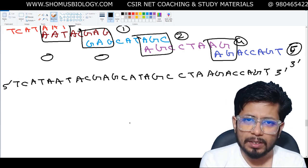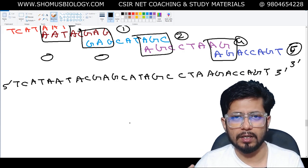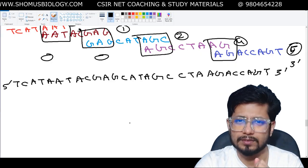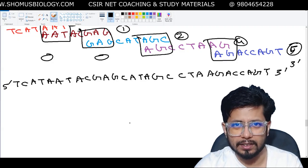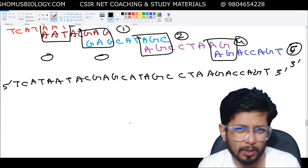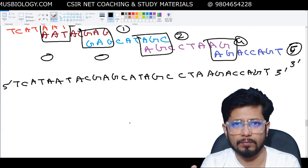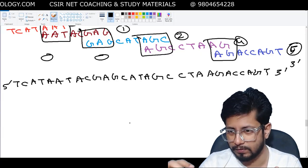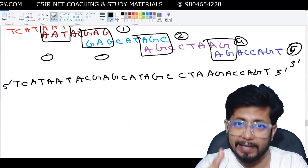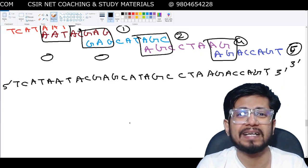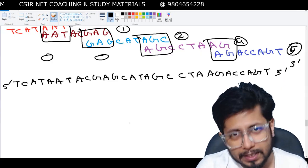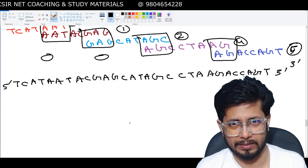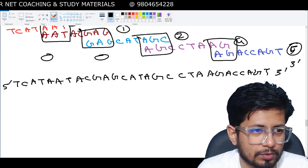Here is a helpful analogy: take a book, pull out a page, cut that page into small pieces, and then ask someone to re-arrange them. First you need to read the individual words on each fragment, and then arrange those fragments so they make sense and give meaning. That is exactly what we do in shotgun sequencing.